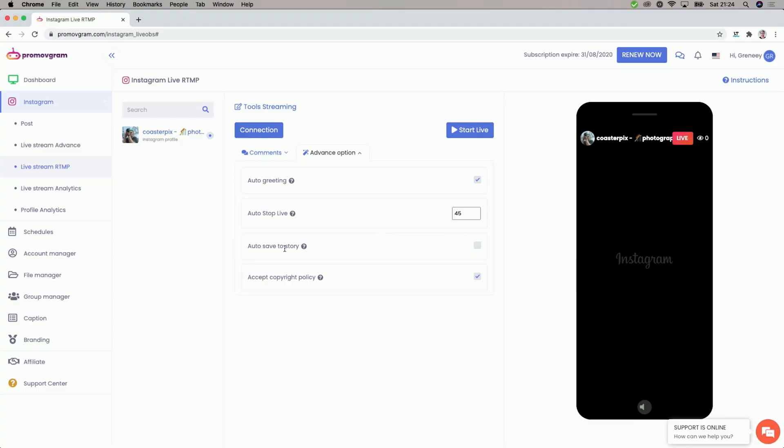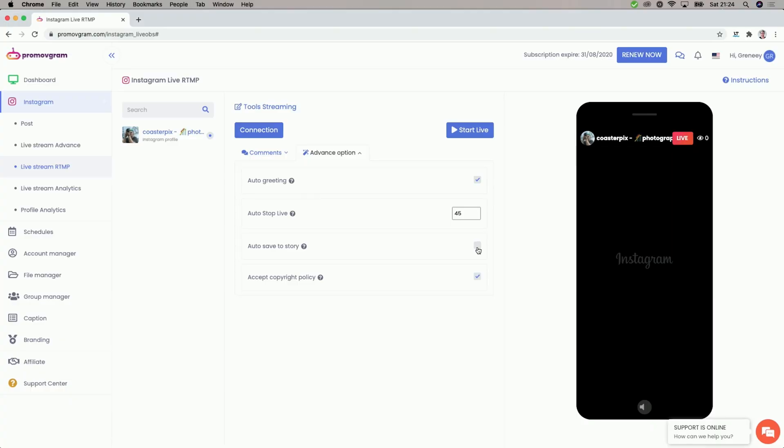If your account isn't a verified account, you can only stream up to 60 minutes. And if you want to not go over that limit because it will cut off the stream anyway, you can set it to stream for only, let's say, 55 minutes — after that the platform will cut off your stream. Next up is auto save to story. If that checkbox isn't ticked after the stream ends, it will not be saved to stories. So if you want to save it to stories for 24 hours, you have to click that checkbox. And lastly, there is the accept copyright policy — you agree to not stream copyright protected material.